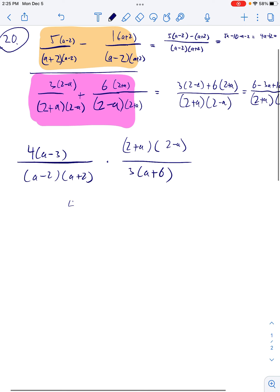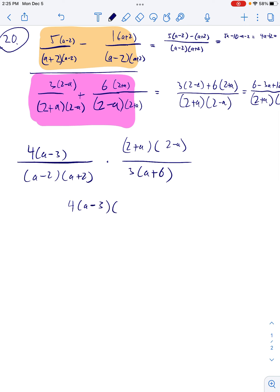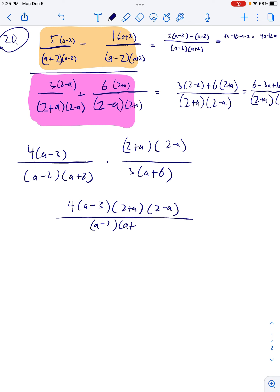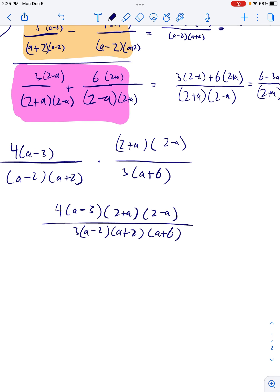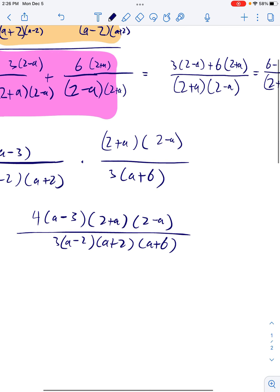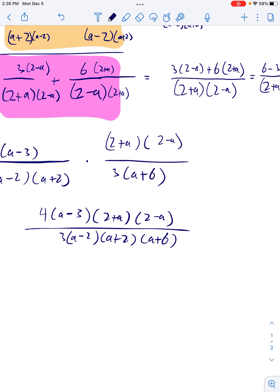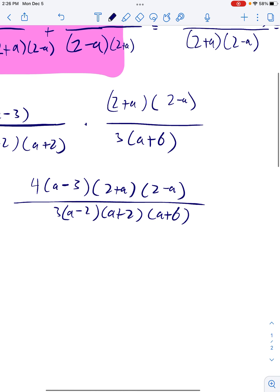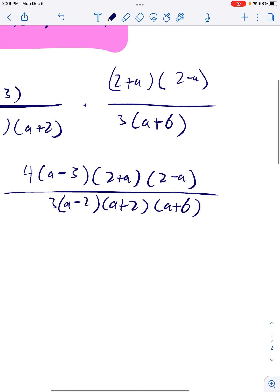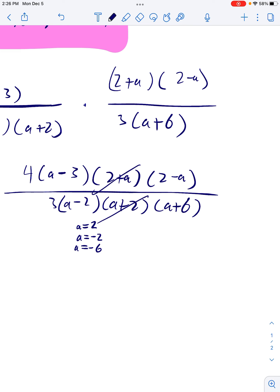We're going to multiply straight across. Our excluded values are a = 2, a = −2, and a = −6. Then these cancel, and these cancel.